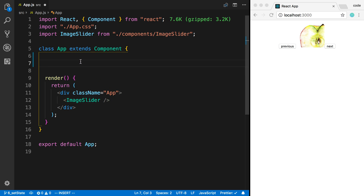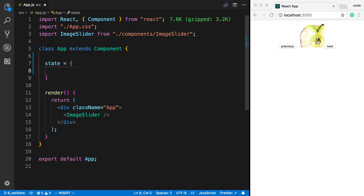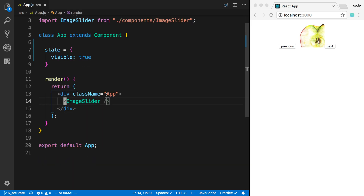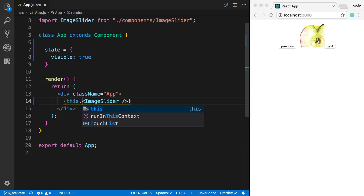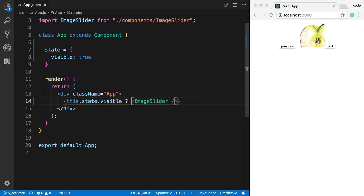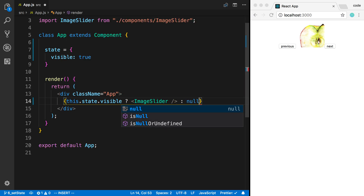I can do this by storing whether the component should be displayed or not in the state. I'm going to call this 'visible' and set the default to true. My favorite way to do this is using a ternary. We can wrap the image slider in curly braces and say this.state.visible — if it's true we'll display the image slider, otherwise we'll display null.